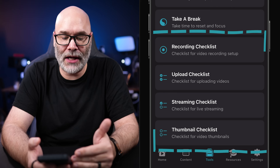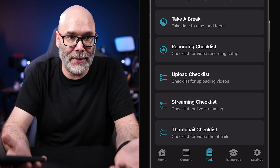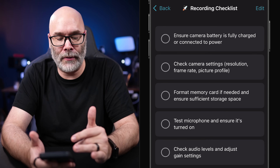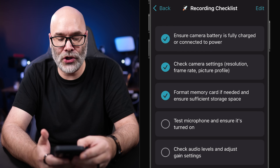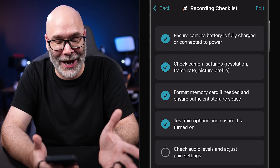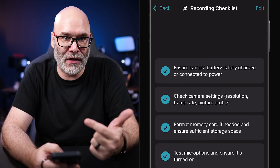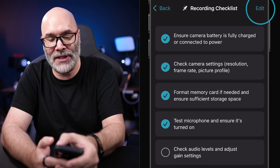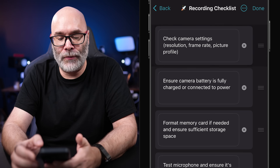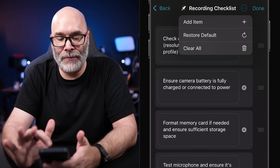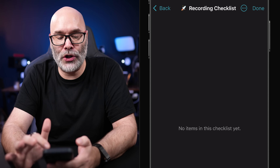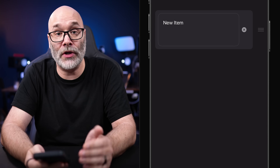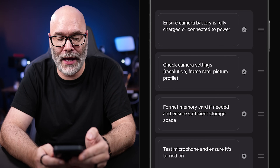Next, you have checklists. There's a default list for each workflow item, like the recording checklist, where you can check off things like making sure your mic is turned on and your focus is set correctly. It also covers uploading videos so you don't miss anything. The list is preset, but you can go to the top right to edit it, move things around, clear all items, or hit add item to build out the checklist to match your own workflow. At any time, you can restore the defaults by clicking on that option.